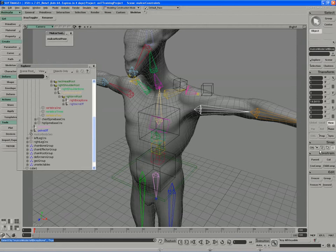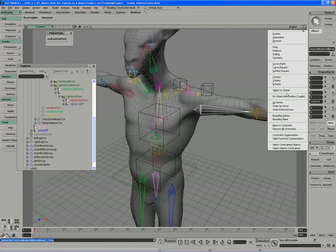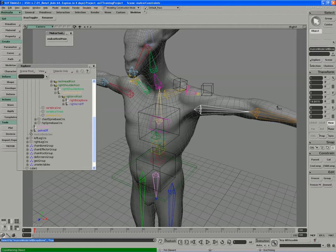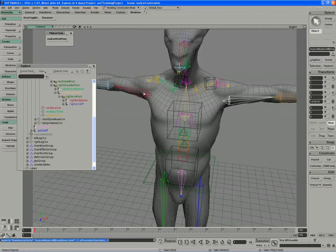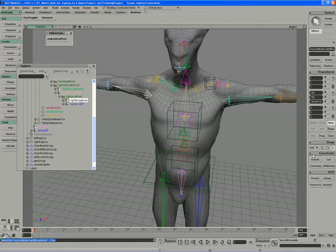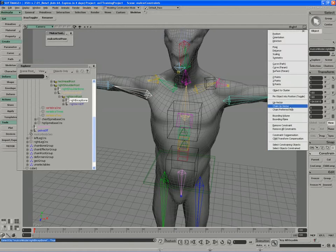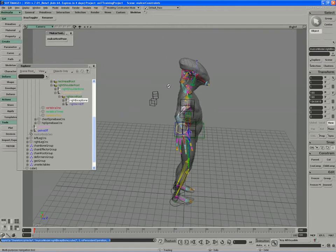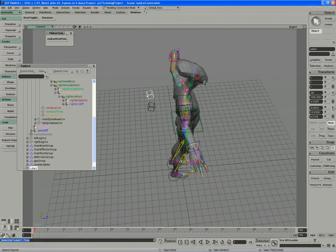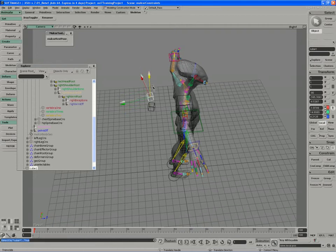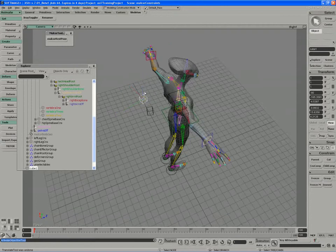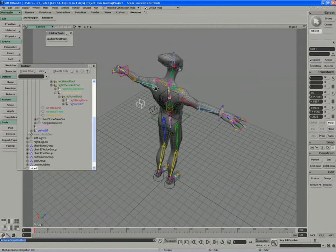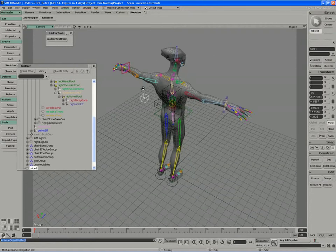I'll set the chain up vector now. Constrain chain up vector, pick the control object, and do the same thing on the other side. I usually try and keep the up vectors about a bone length behind the chain root, kind of about the length of the bicep bone.